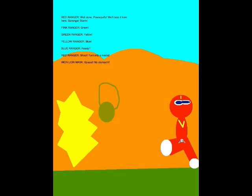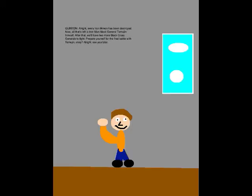We'll take it from here! Gold Ranger Storm! Green! Yellow! Blow! Ready? Shoot! Turn into a metal! Gah! My stomach! All right! Every Iron Minion has been destroyed! Now all that's left is Iron Man Mask General Temujin himself! After that, we'll have two more Black House Generals to fight! Prepare yourself for the final battle with Temujin, okay? All right! See you later!